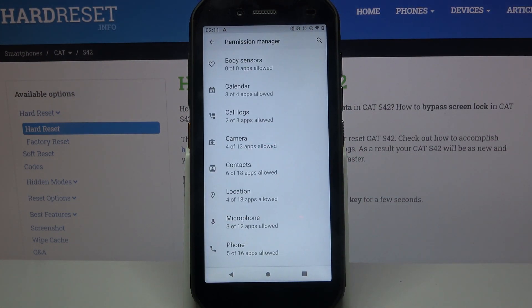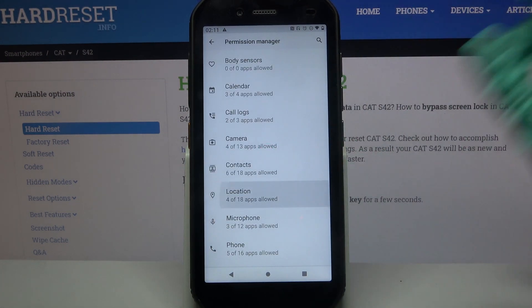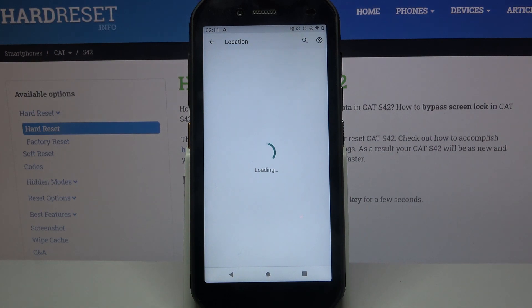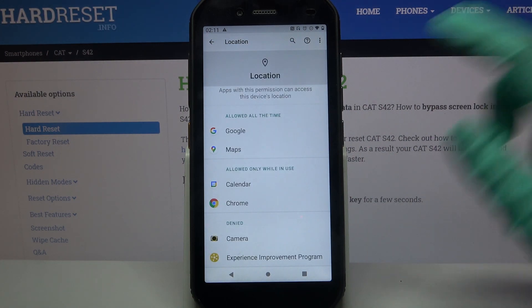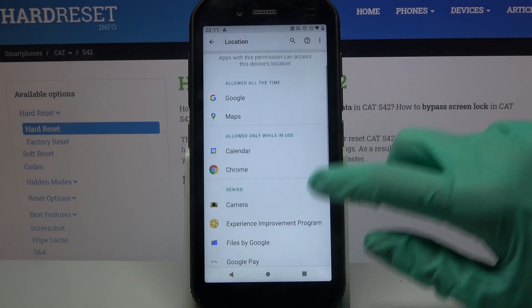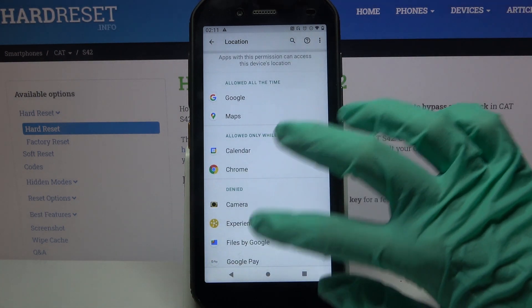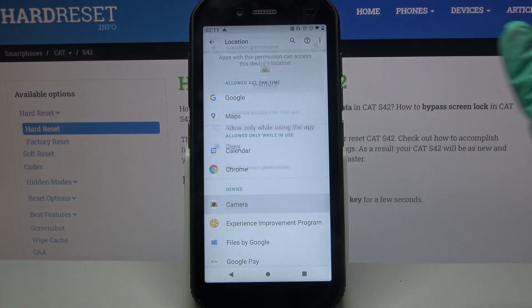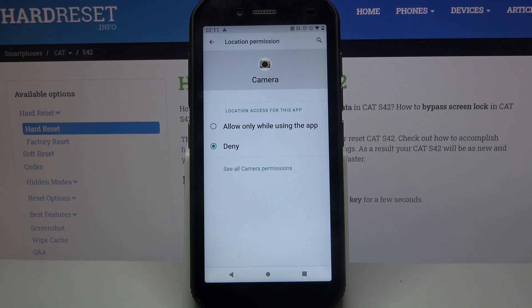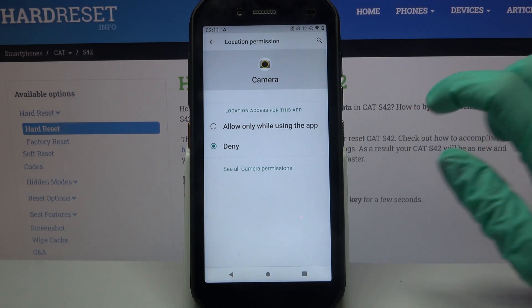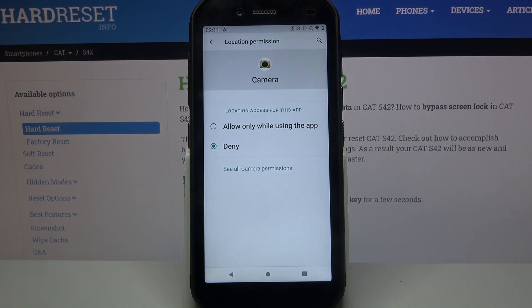Over here, pick one of the options like Location and select an app. I will go with Camera — click on it and pick one of the options: Allow only while using the app, or Deny.